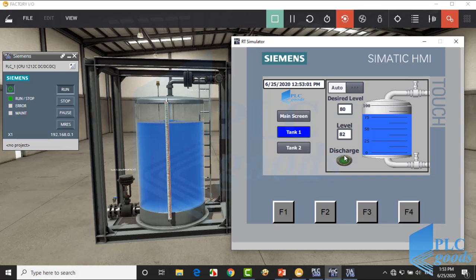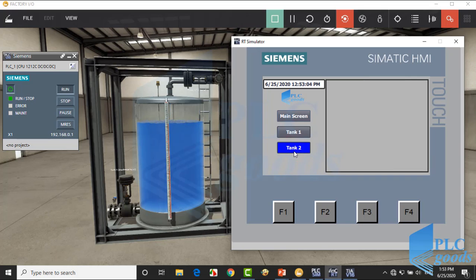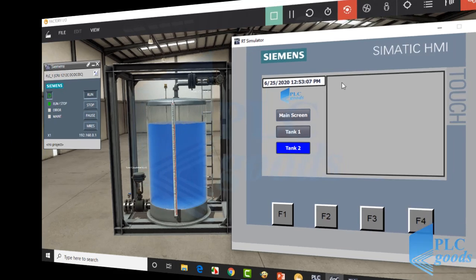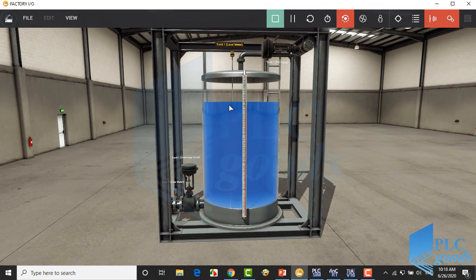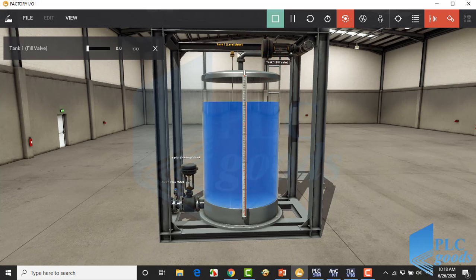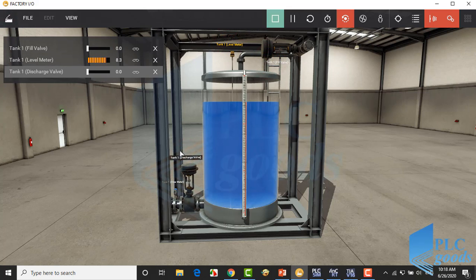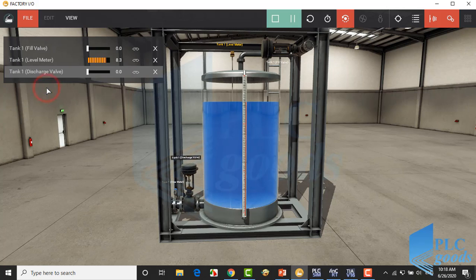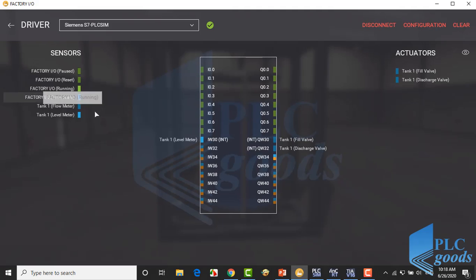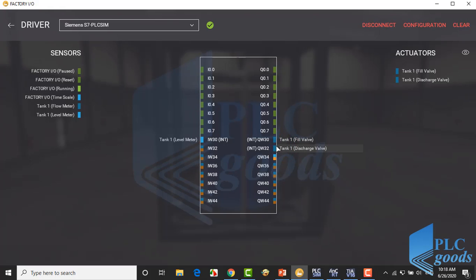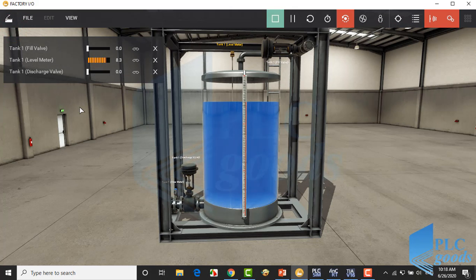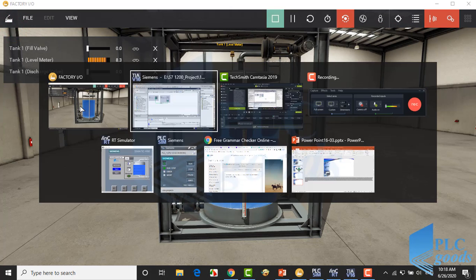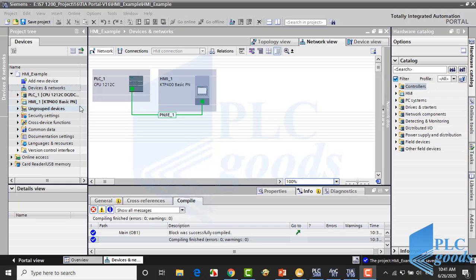Now we're going to explain this project. After that we'll extend this project to two tanks. Alright, we have this tank with these analog valves and level sensor which are connected to my virtual PLC with these input output addresses.